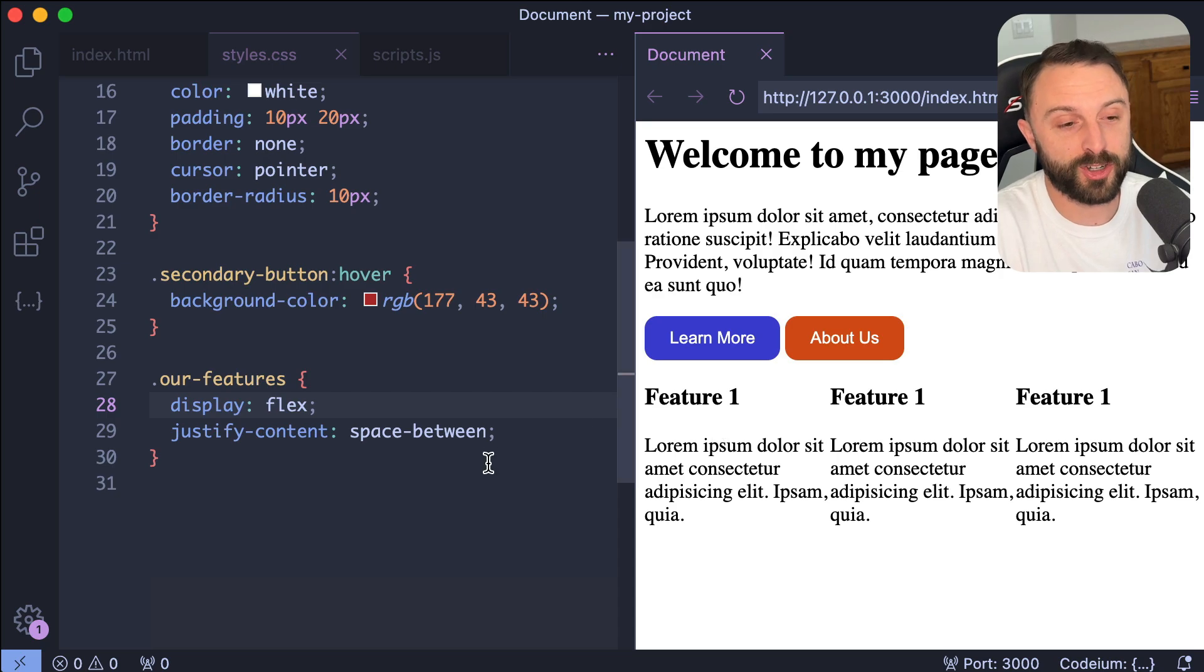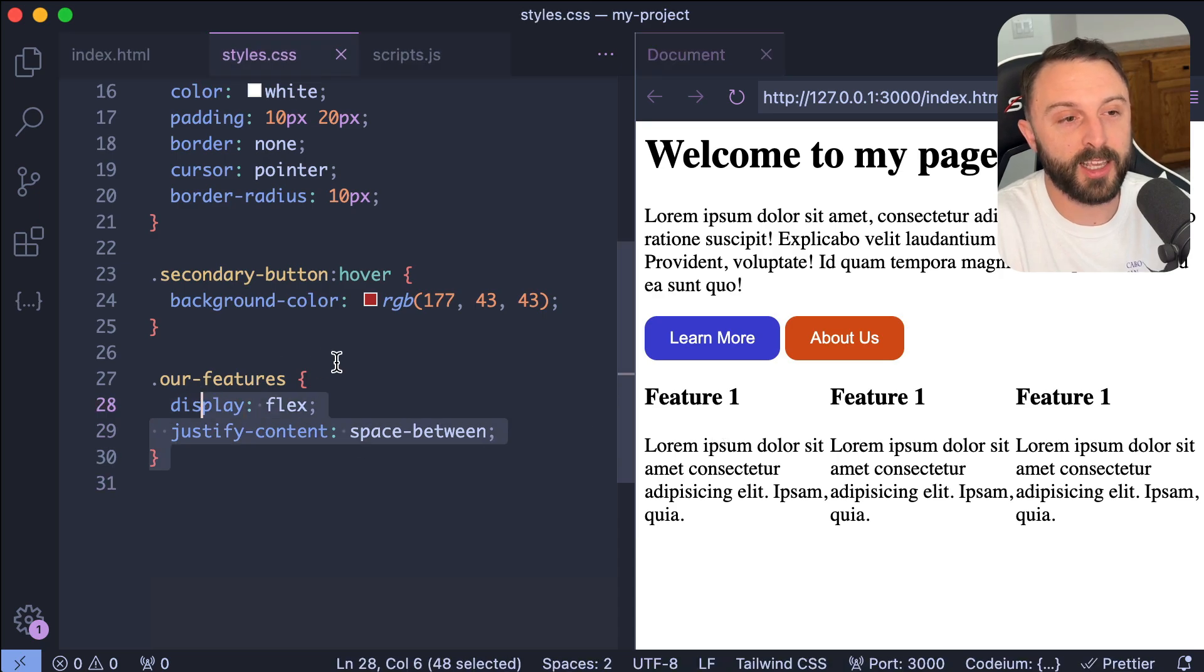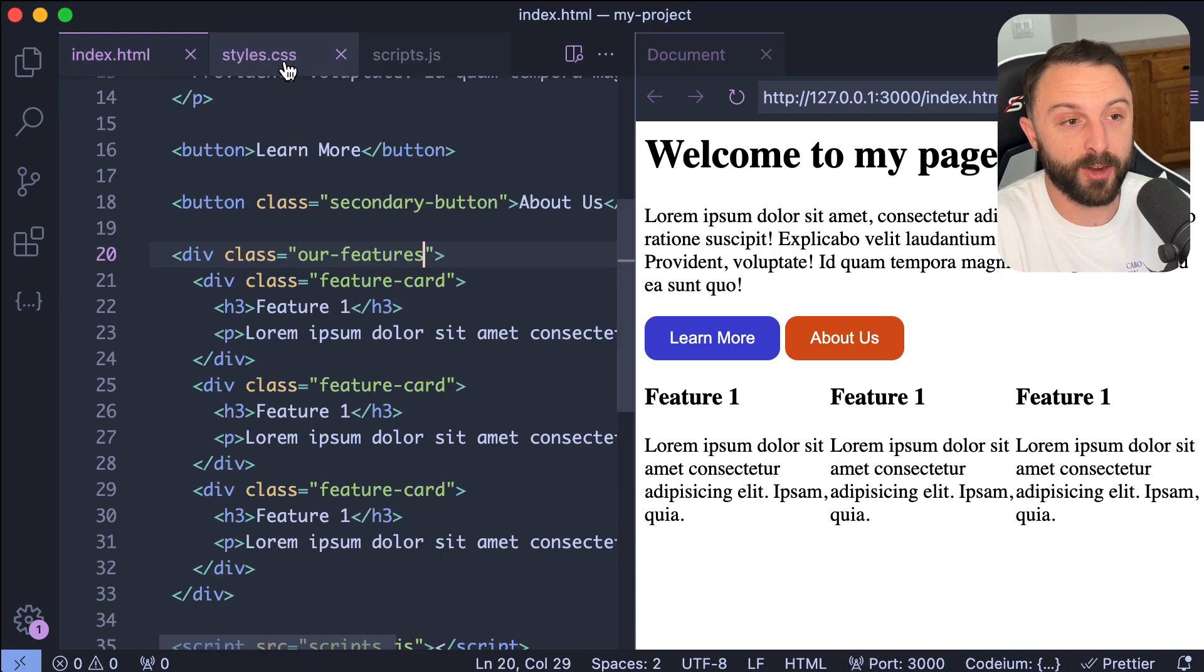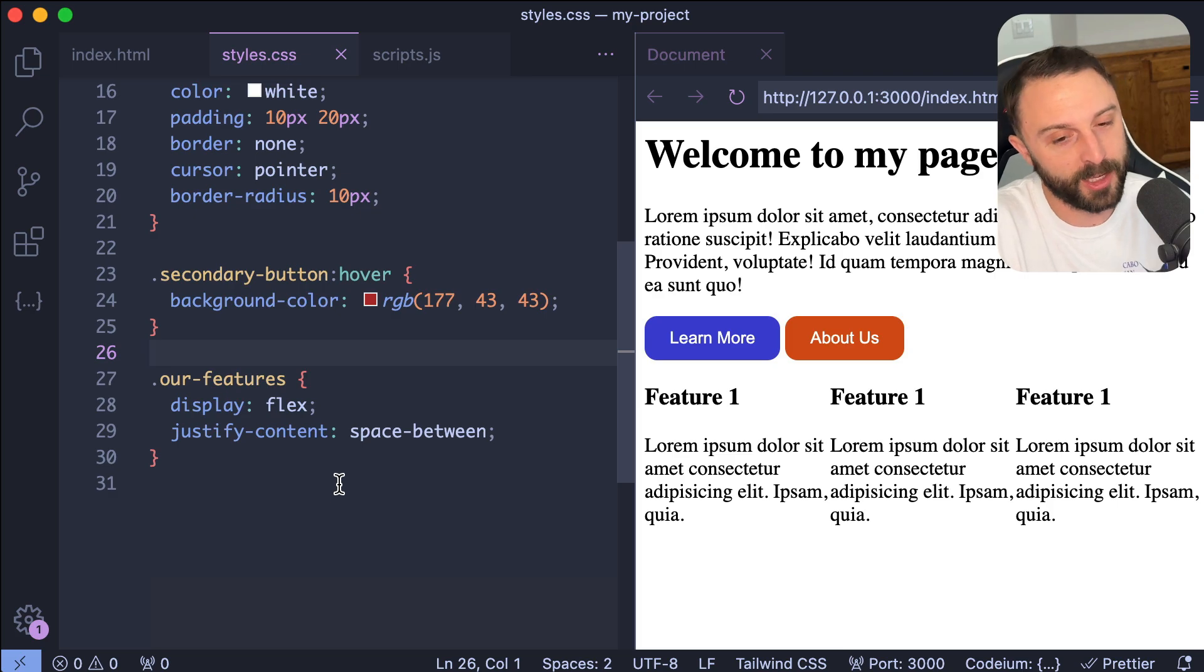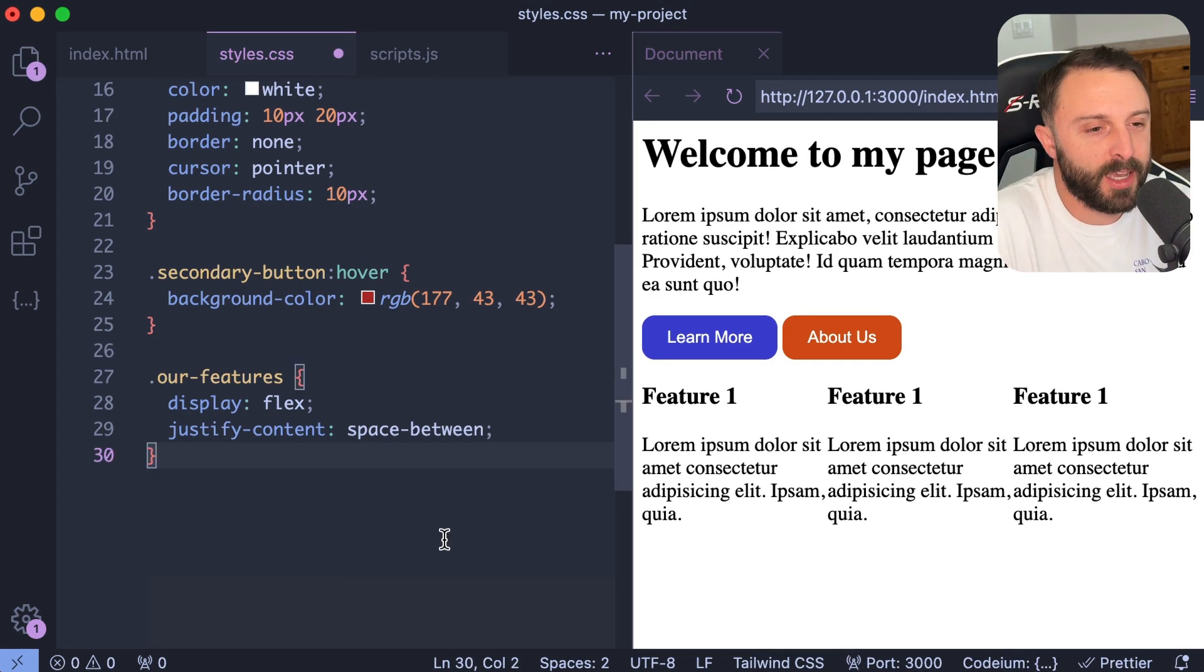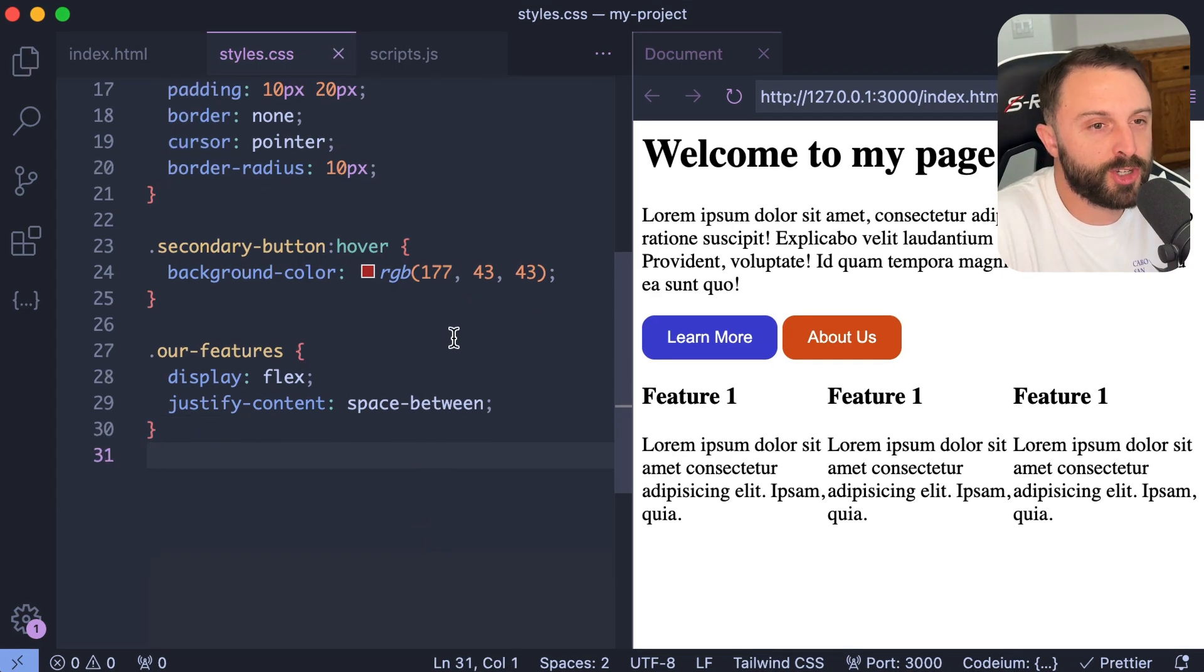The other day I was trying this and it perfectly gave me a grid template columns of like one FR, one FR, one FR. But I mean, this is the same thing using Flexbox. All I was trying to show you is that it is aware, like your HTML and CSS are aware of each other, which I think is pretty cool. At this point, let's change gears. Let's have some fun.